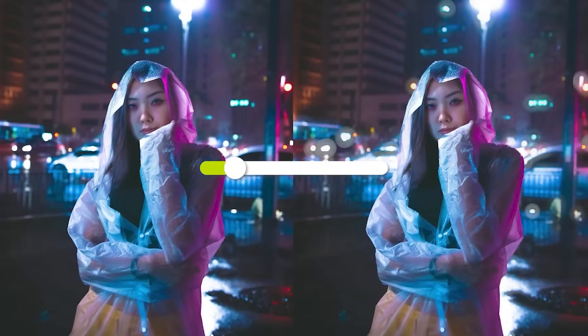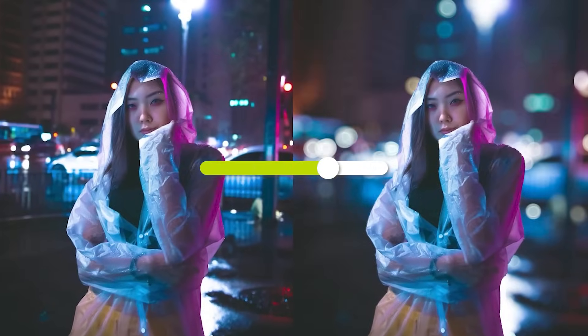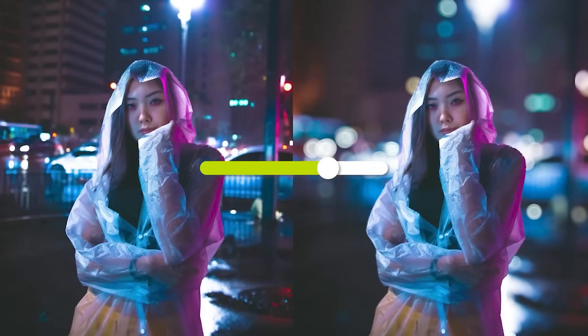At number 5, we have the new lens blur feature in Adobe Photoshop. This transforms your images into professional looking photographs.